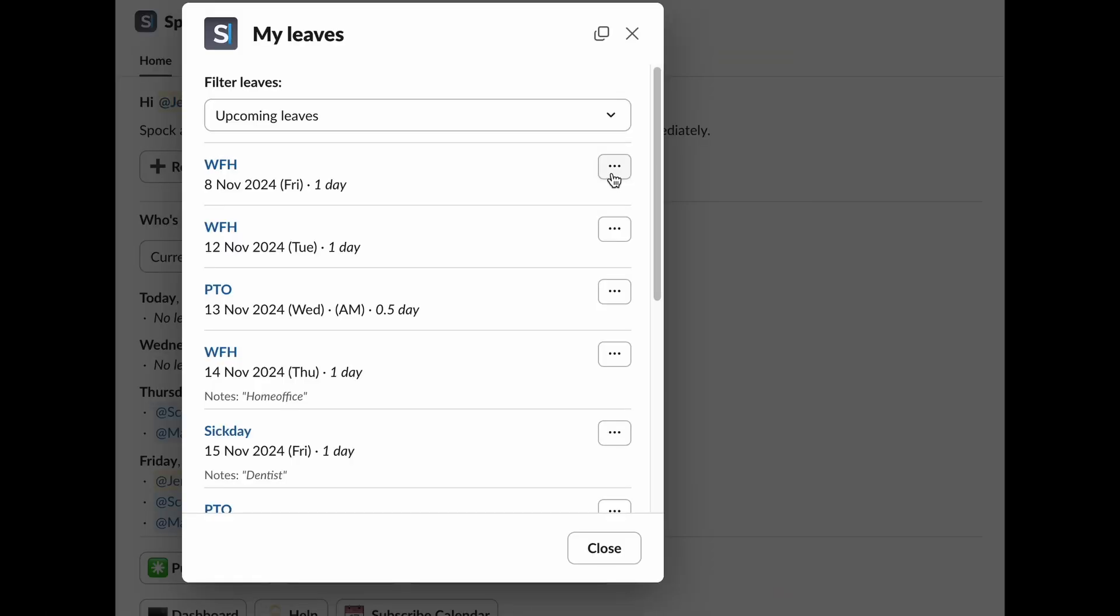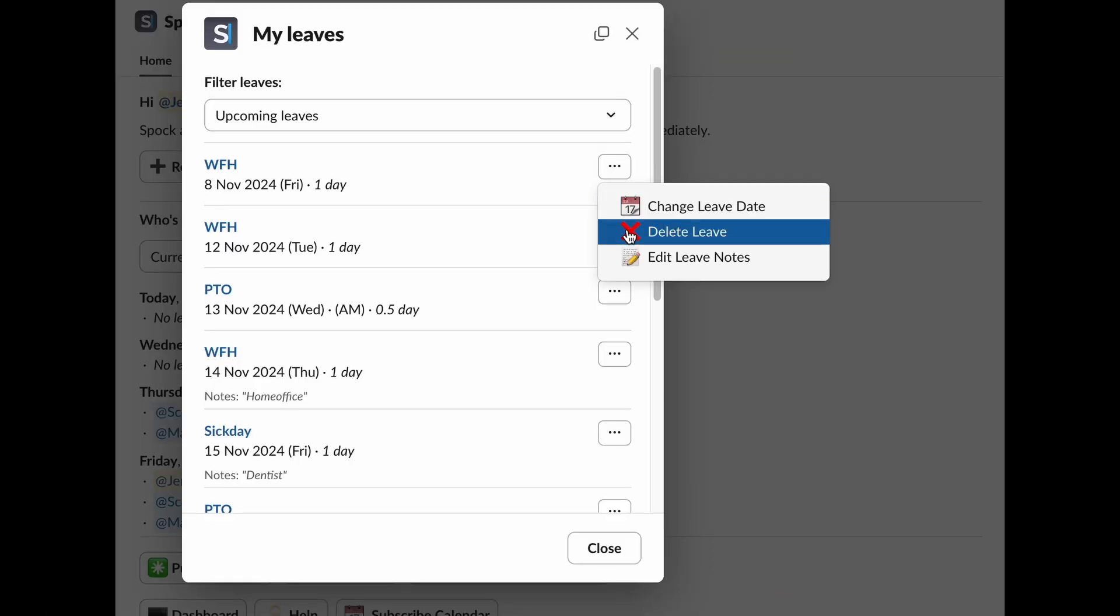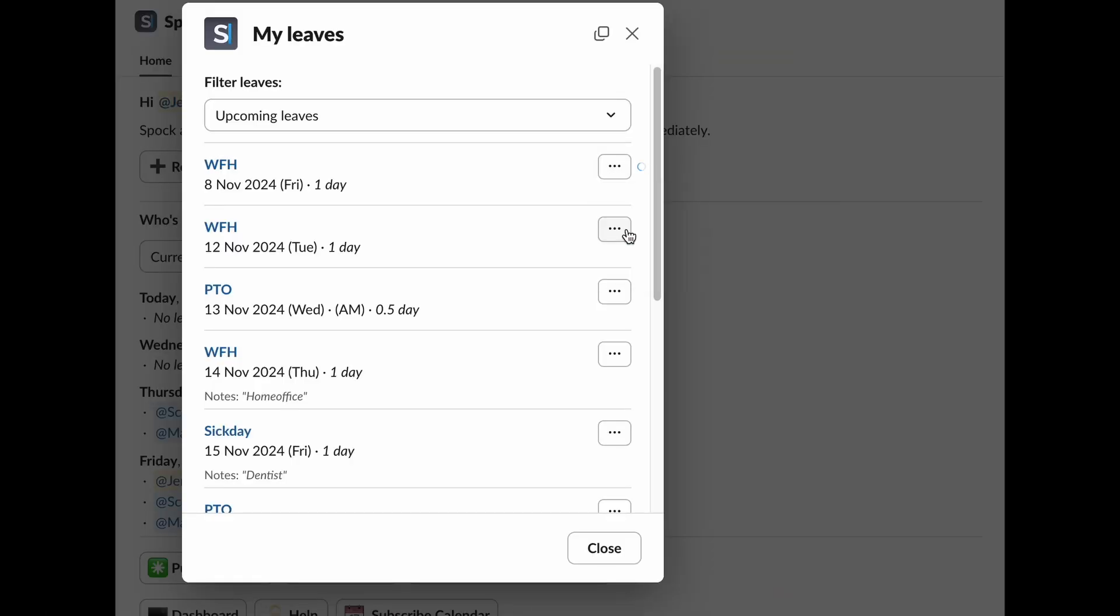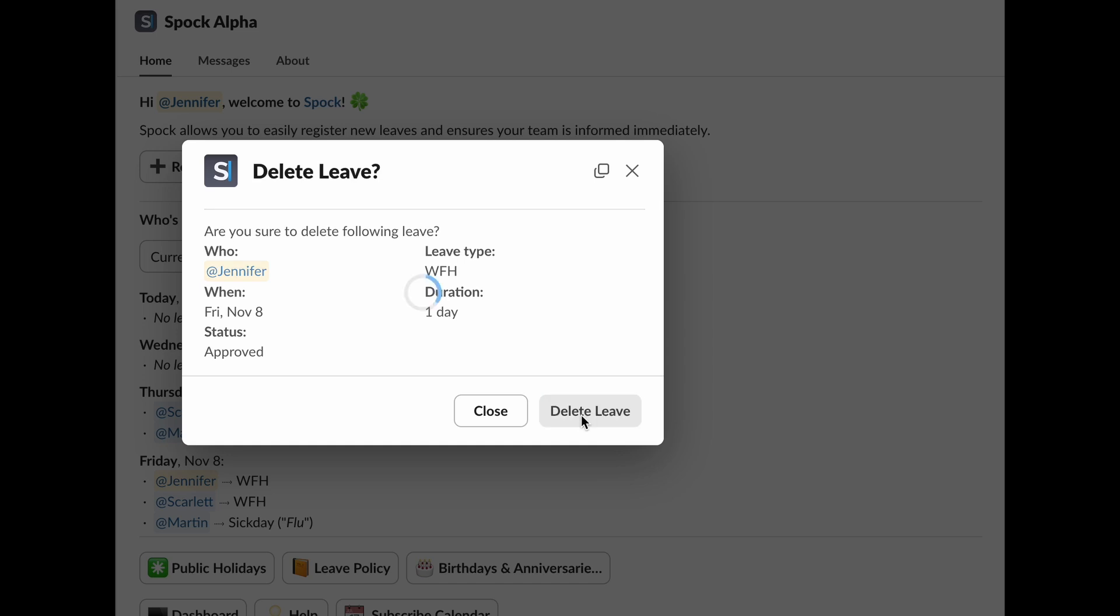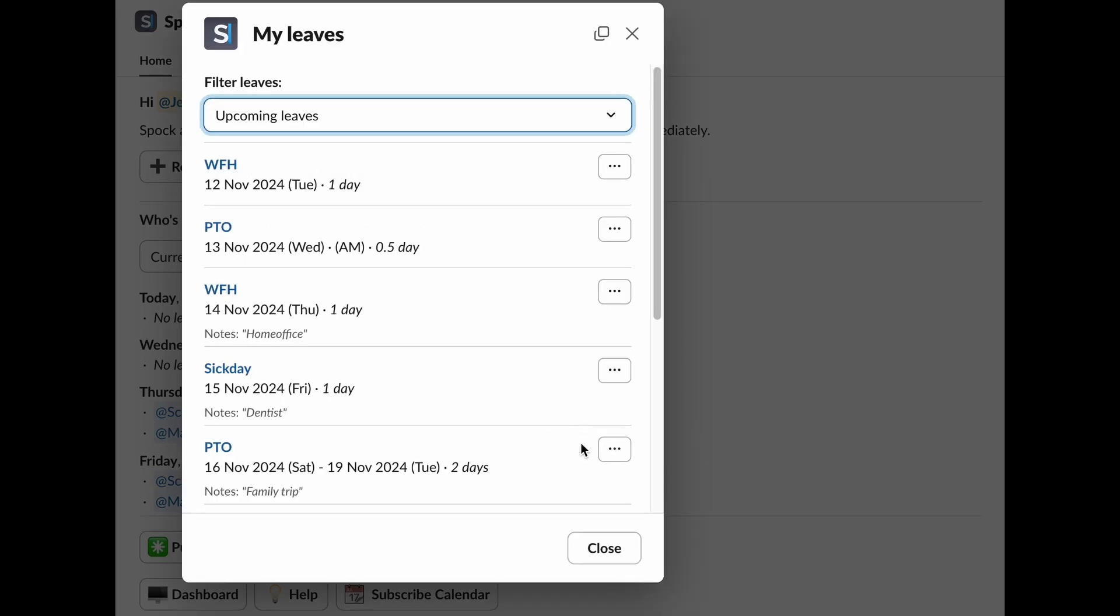If your plans change and you need to cancel your leave, select Delete Leave. Confirm your decision, and SPOC will remove the leave from your schedule and notify your manager.